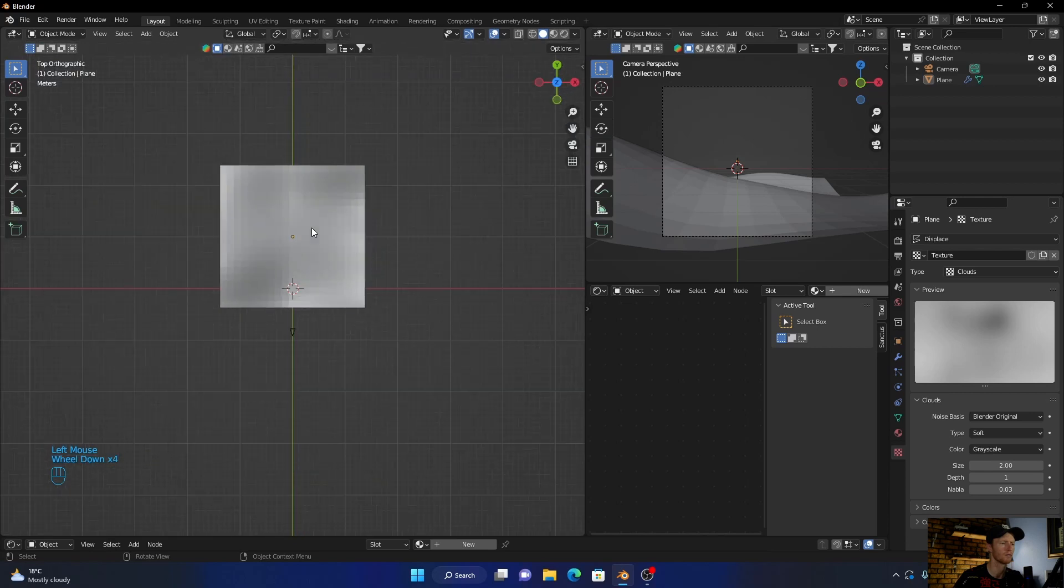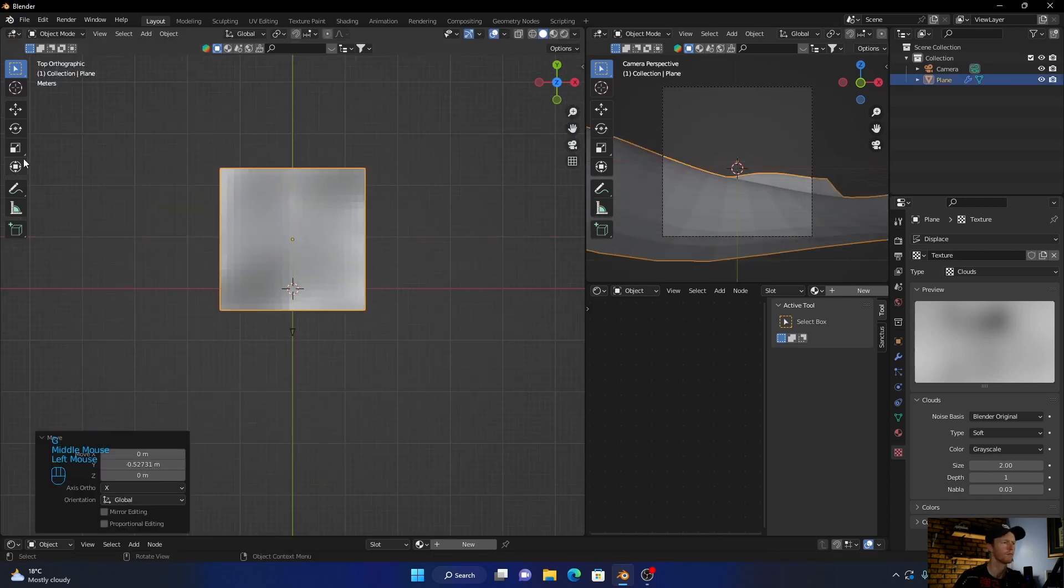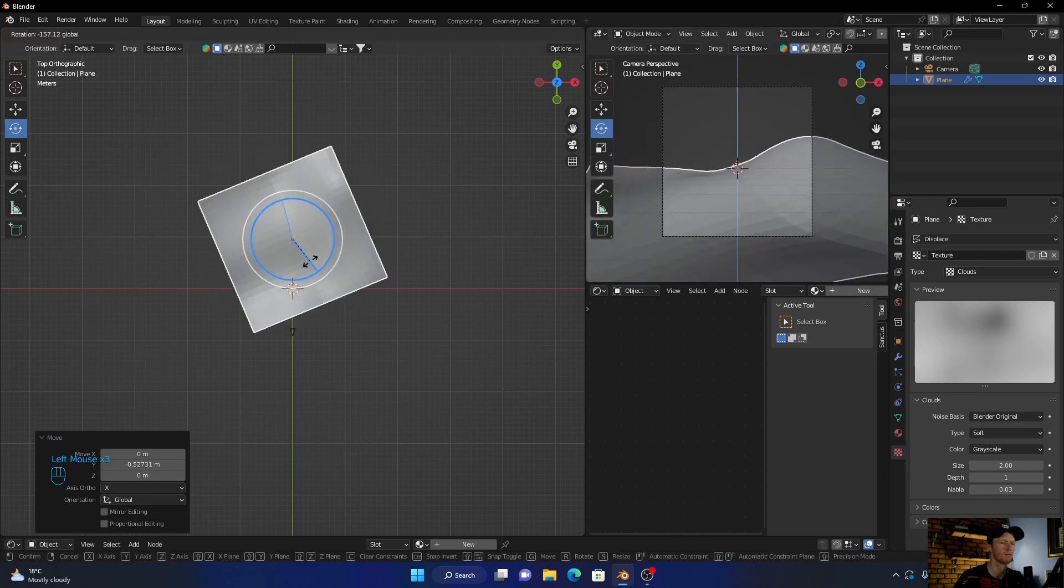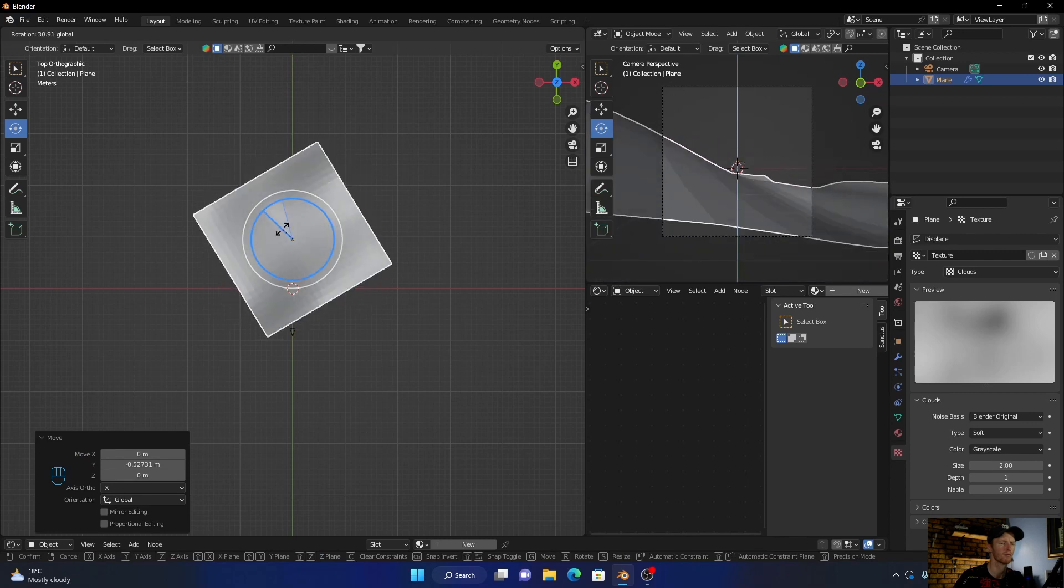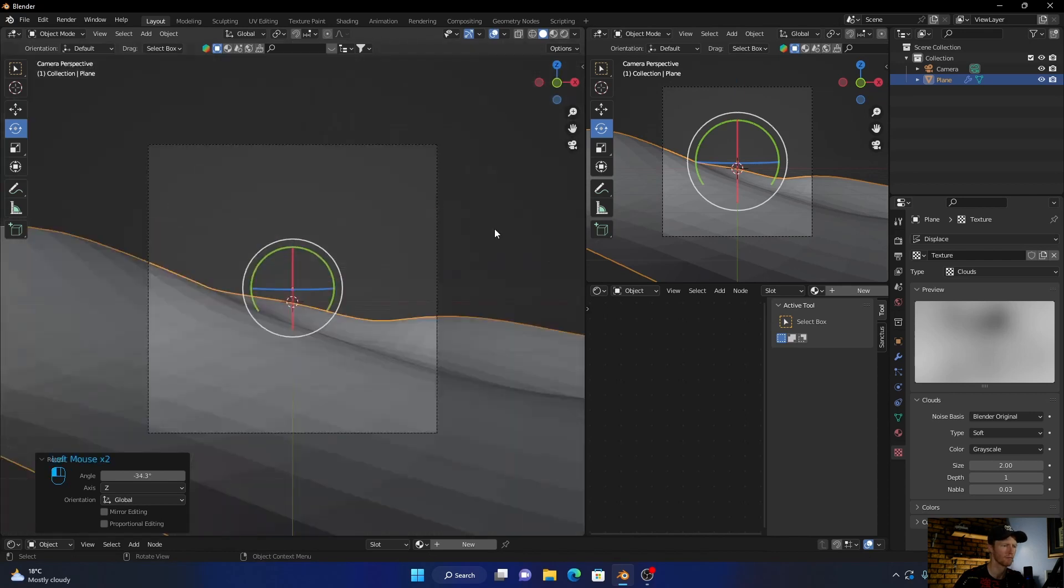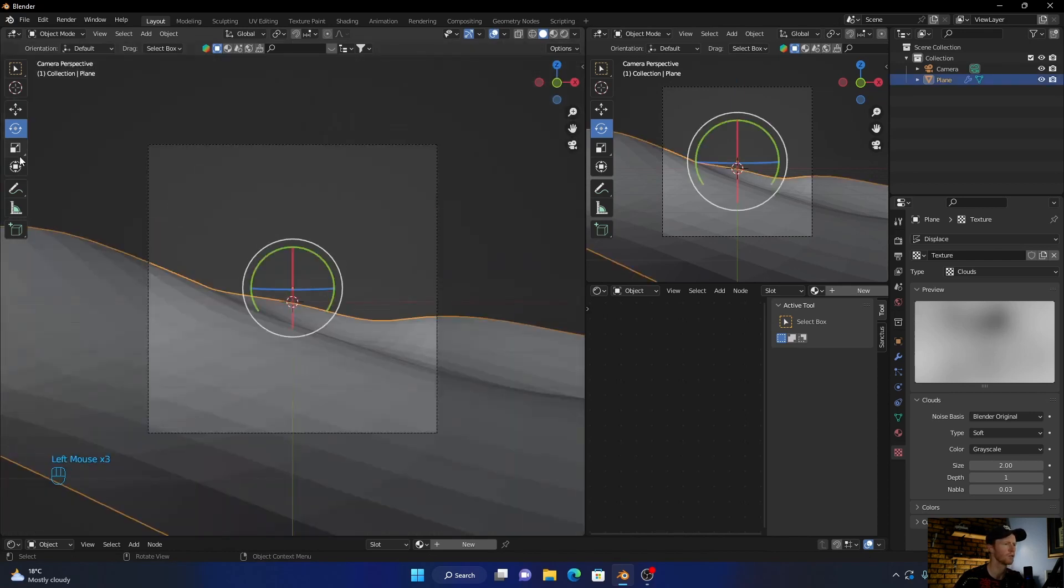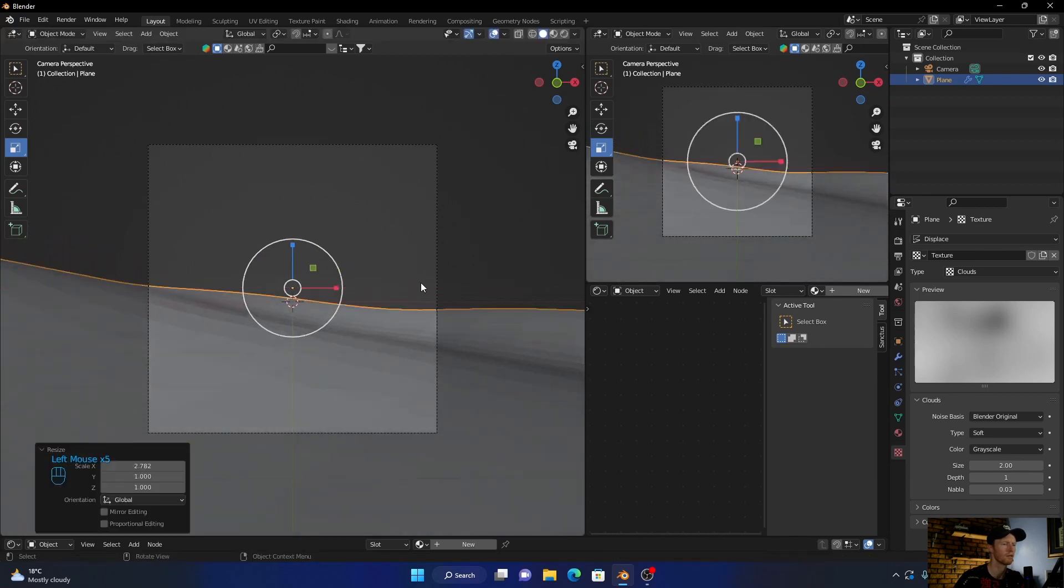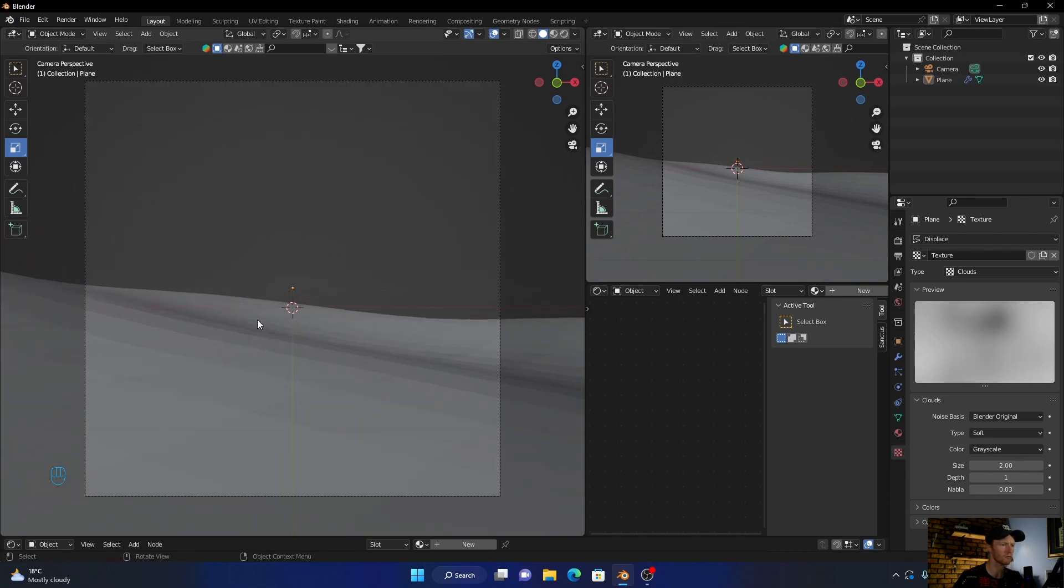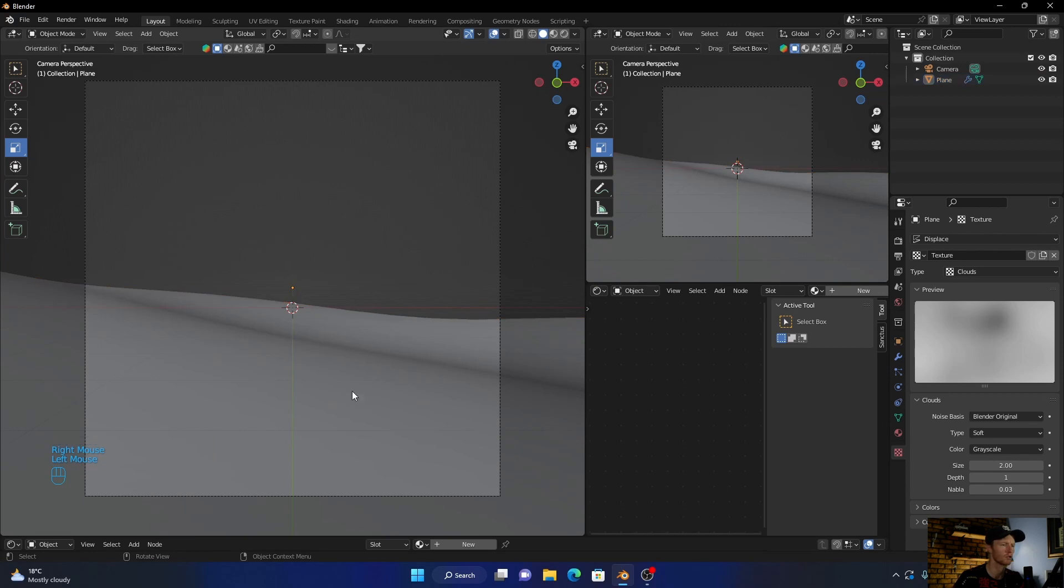Go to top view here and now rotate it, something like that. Then what you can do is just flatten that a bit. Perfect. Now click on it, right click, shade it smooth.